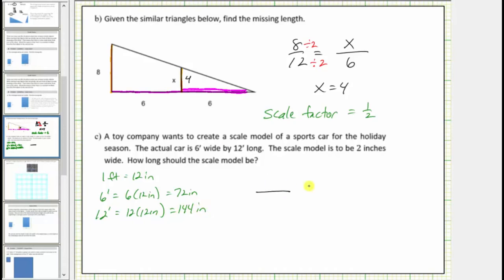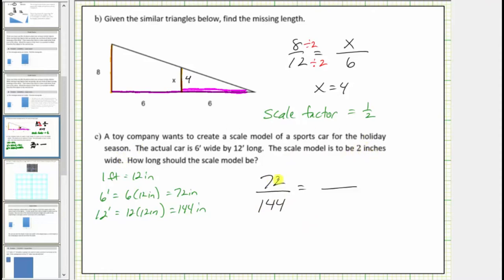For the first ratio, using the actual car, let's compare the width to the length: seventy-two inches to one hundred forty-four inches. For the ratio of the scale model, the two inches is the width, so the ratio of width to length is two to the unknown length, which we'll call L.